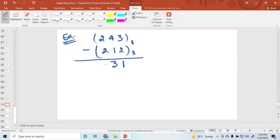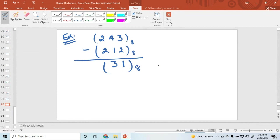No need to write the leading zero. So this value is 0. The octal result is this value. Similarly you can choose some other values.